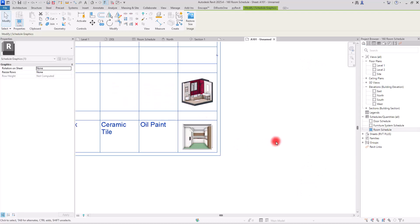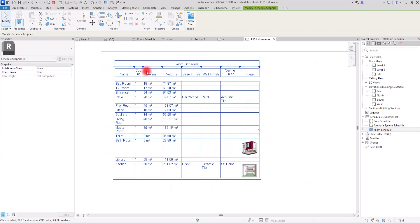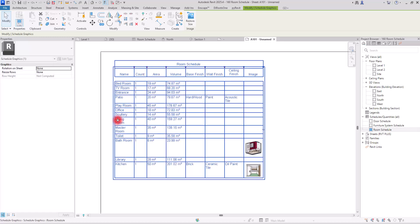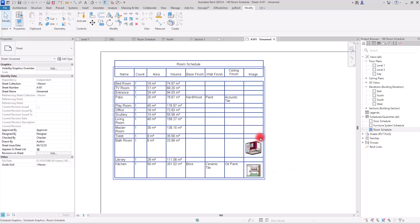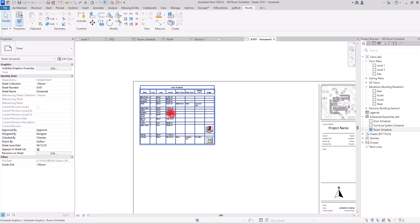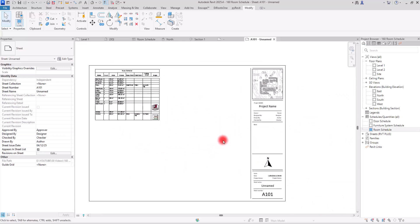Now you can see the images alongside all the other information in your schedule. When you build your schedules this way, they look much better — with just one look at the renders and data, you can immediately understand the room type, its name, and the materials used in different parts. You can also further customize the appearance of the schedule to make it even more polished.